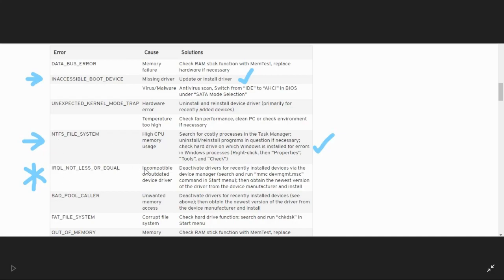The cause of this error is incompatible or outdated drivers, so we have to deactivate drivers for recently installed devices in the Device Manager. This is a solution, but I'll show you two major workarounds and one tip.